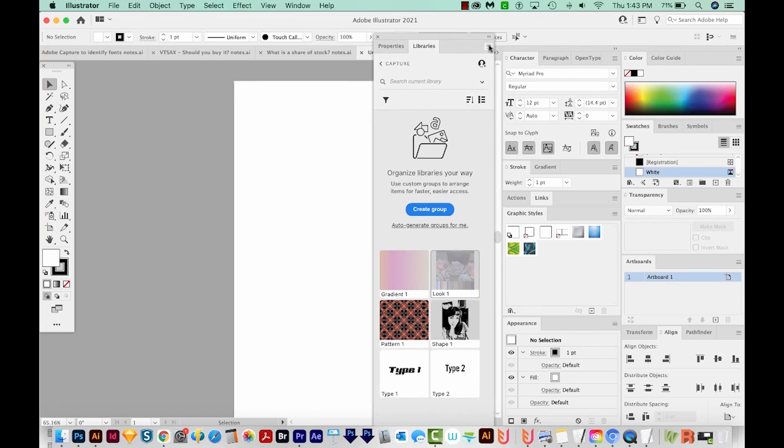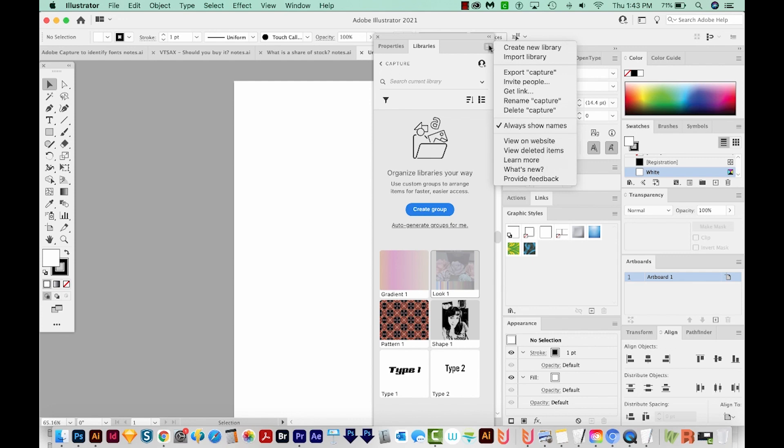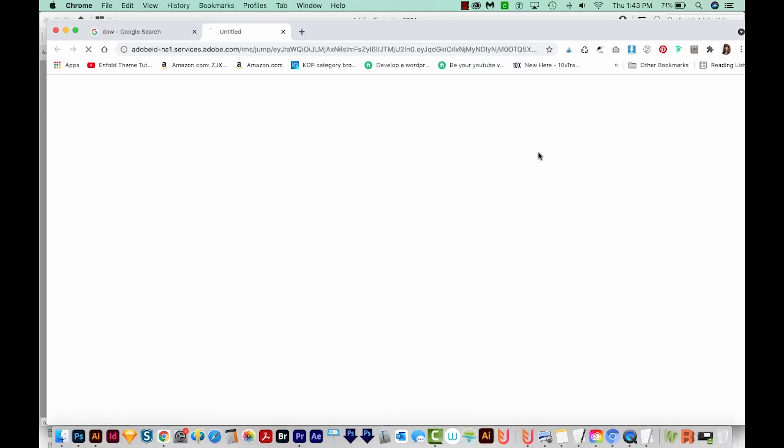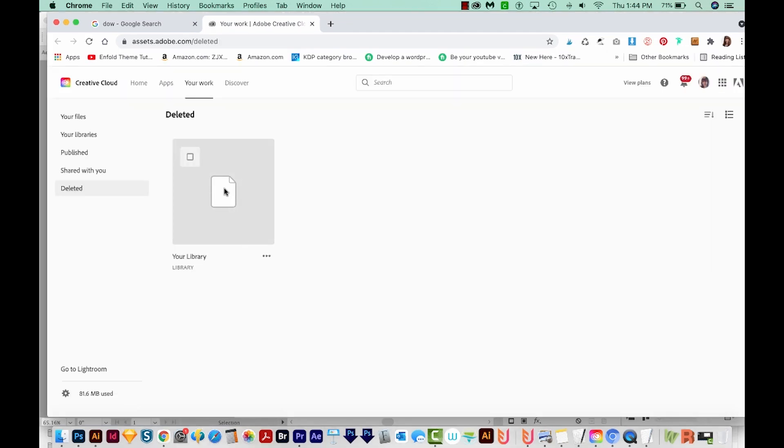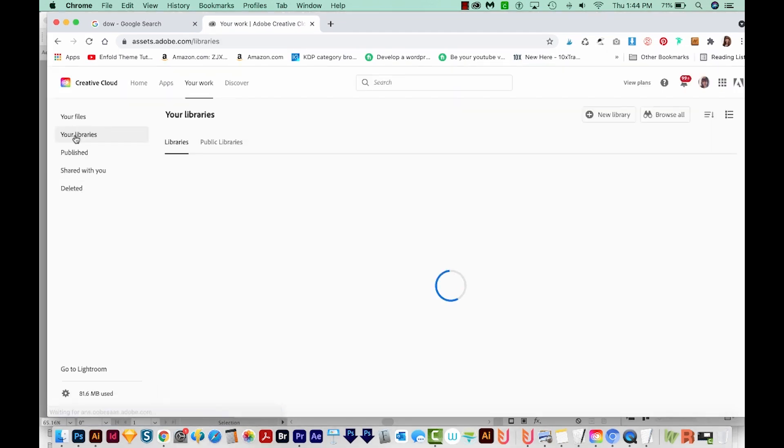Next, we'll go to the hamburger menu up here and just go to View Deleted Items. And this will open a web page, it'll show you deleted stuff. And then we'll come over here and choose your libraries.